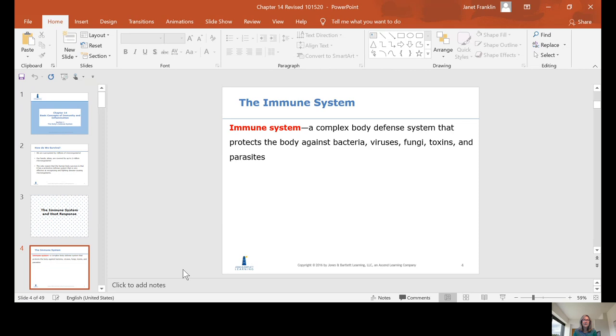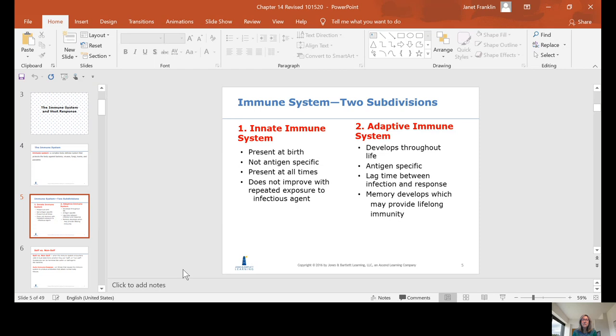There are two subdivisions of the immune system. You have your innate immune system, which is the immune system you're born with. It is not antigen-specific. It's present at all times, and it does not improve with repeated exposure to an infectious agent. It stays constant.